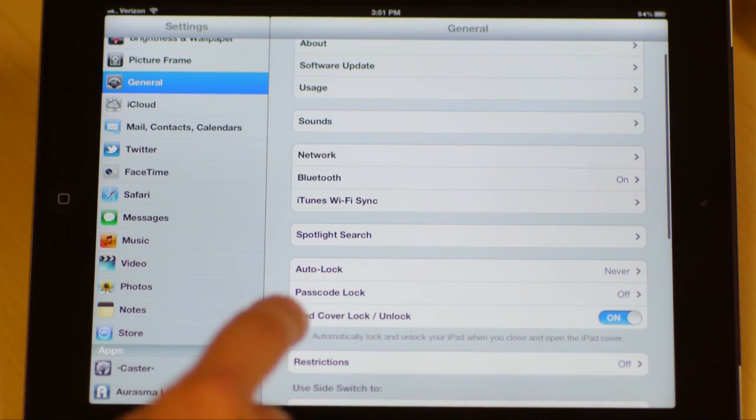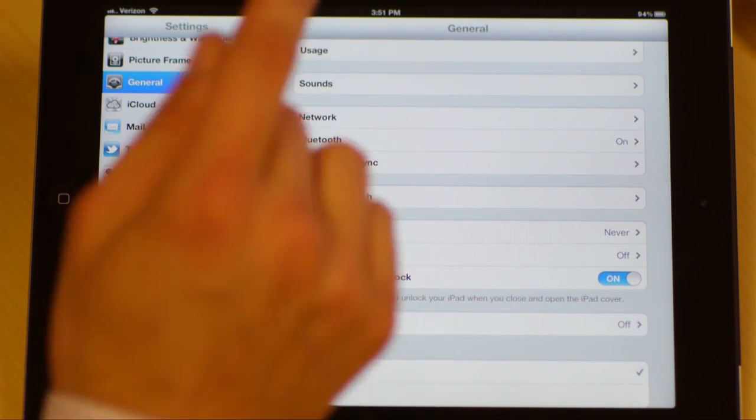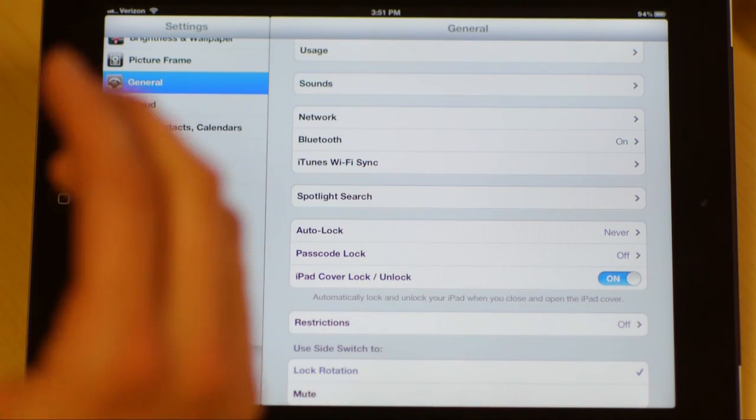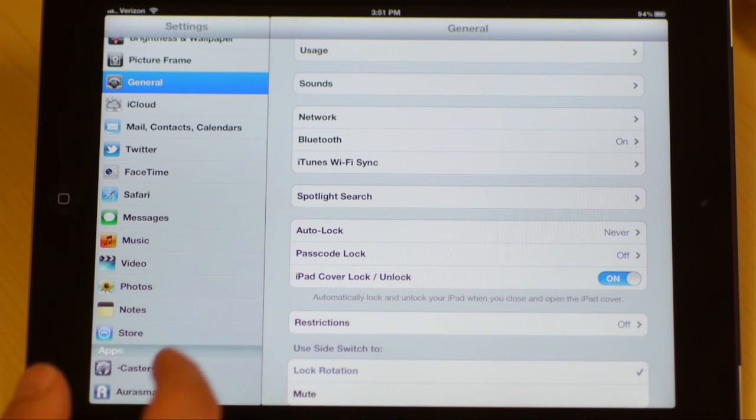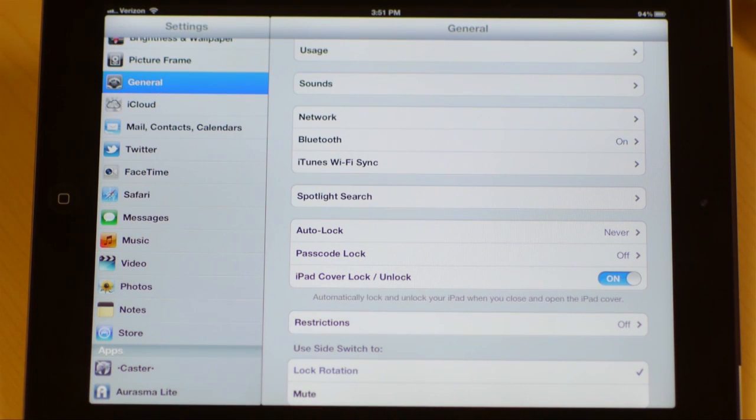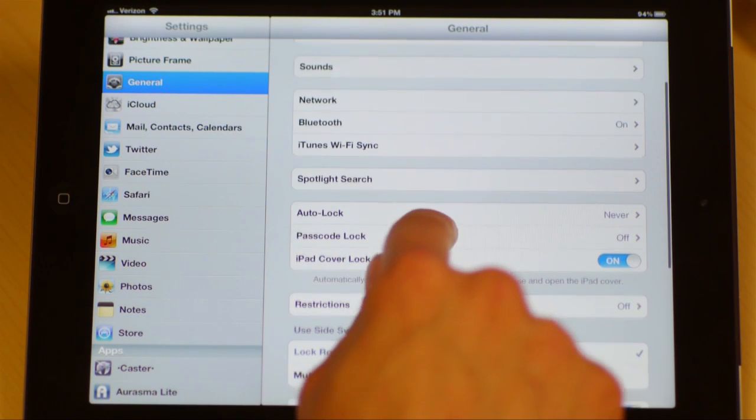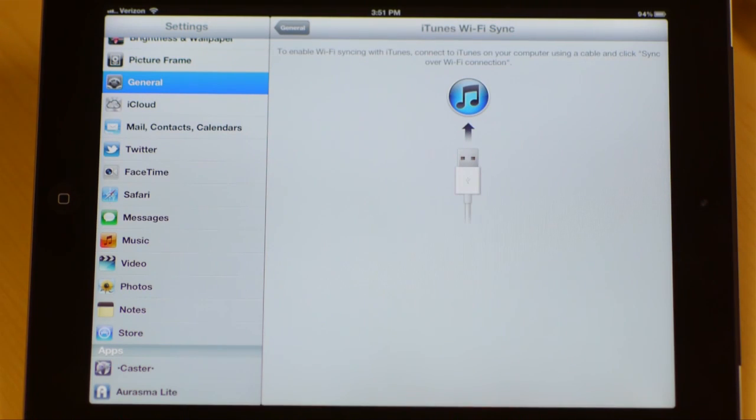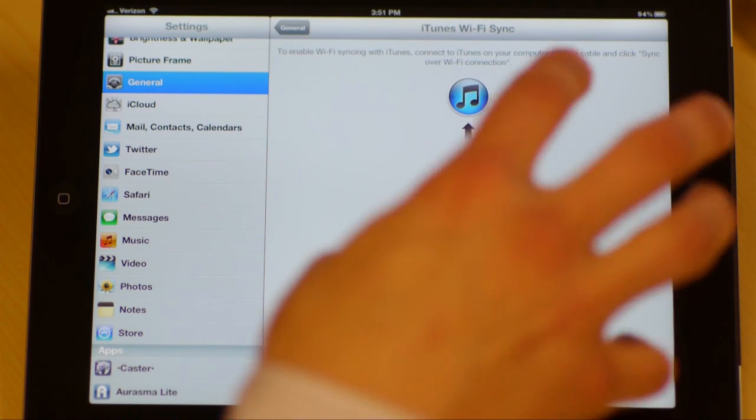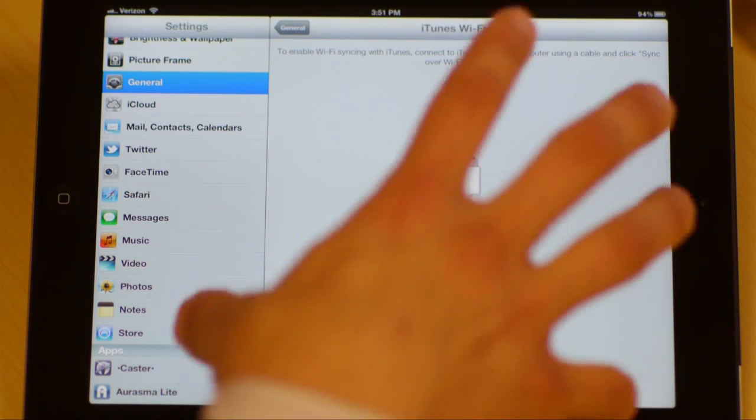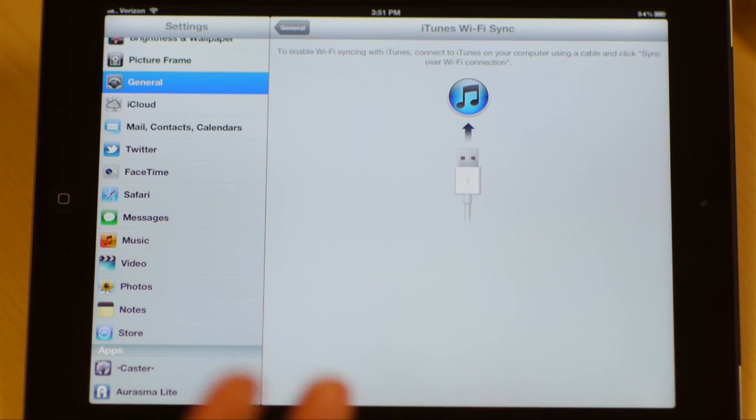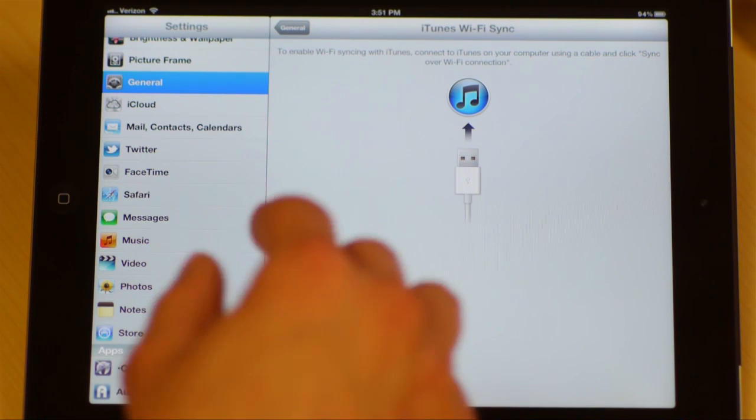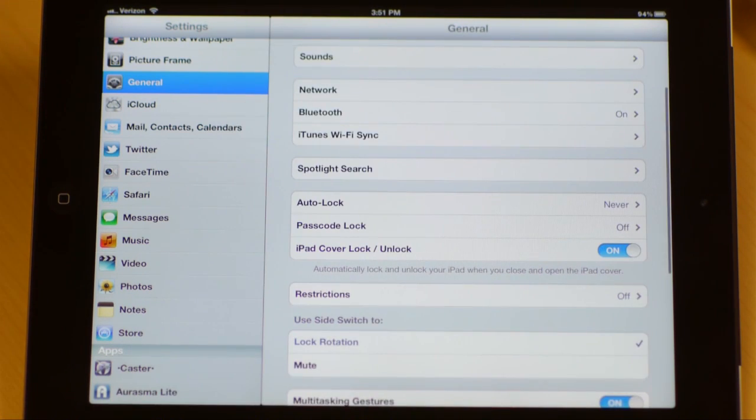Bluetooth. This is where you would set up those keyboards, headsets, or what have you through the Bluetooth settings so that you can wirelessly communicate. iTunes Wi-Fi sync right here just means that if you plug in your iPad straight into your laptop and sync up with iTunes, this is a little bit faster way to sync, or you can sync via Wi-Fi if you'd like.